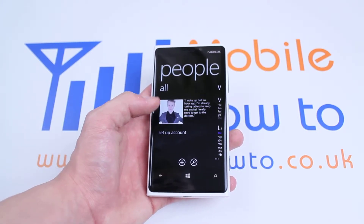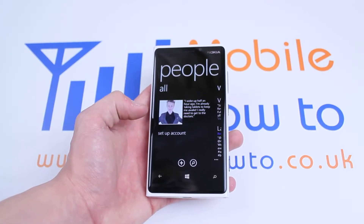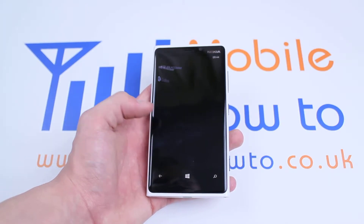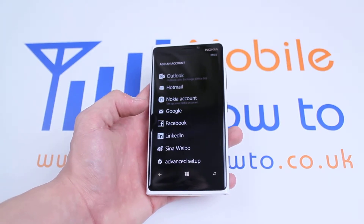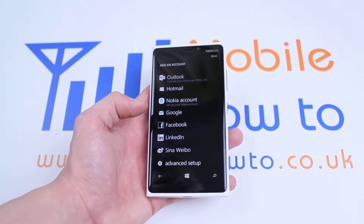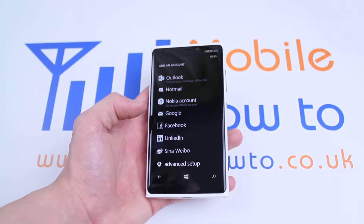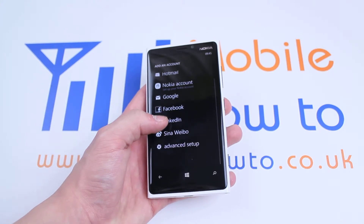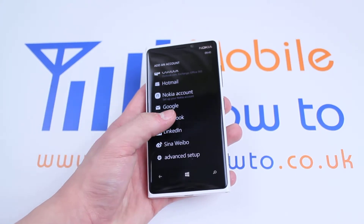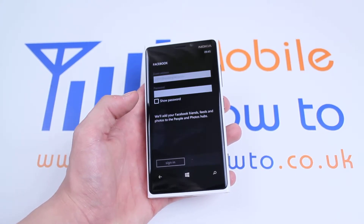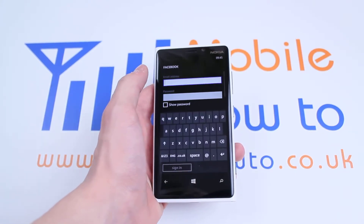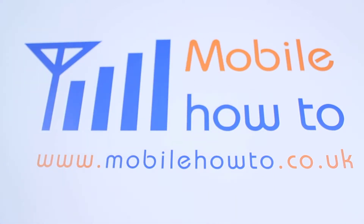Then underneath my Twitter account, I'm going to click Setup Account, and I've got multiple options — for example Google, LinkedIn, Sinaweibo — but I want Facebook, so I'm going to tap Facebook. I'm just going to go off screen and put my details in.